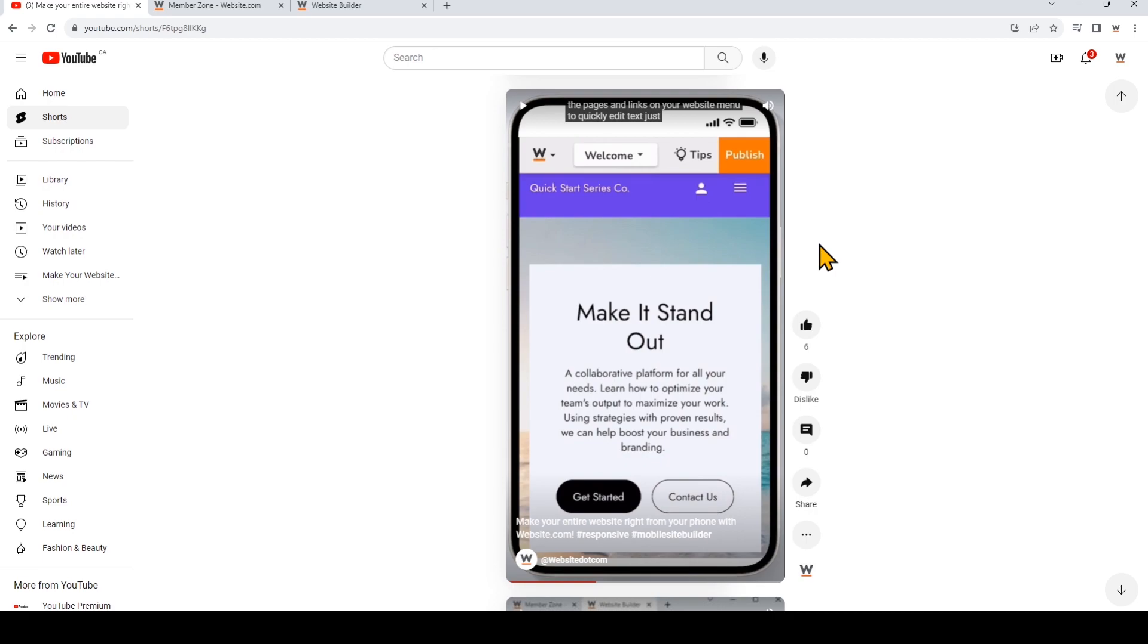Because the URL structure of YouTube Shorts is different than normal YouTube videos, here's a quick tutorial on how to add a YouTube Short onto your website.